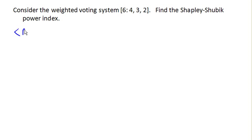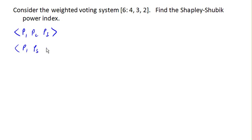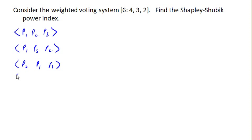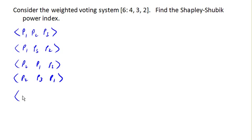So let's see, here we got P1, P2, P3; we got P1, P3, P2. We have P2, P1, P3, and we've got P2, P3, P1. We have P3, P1, P2, and P3, P2, P1.